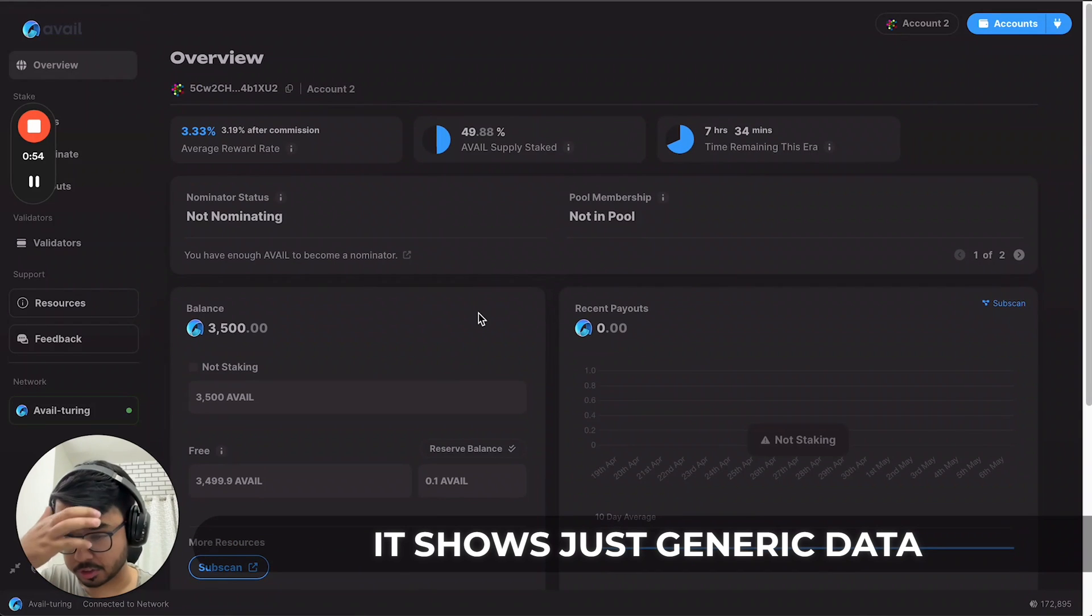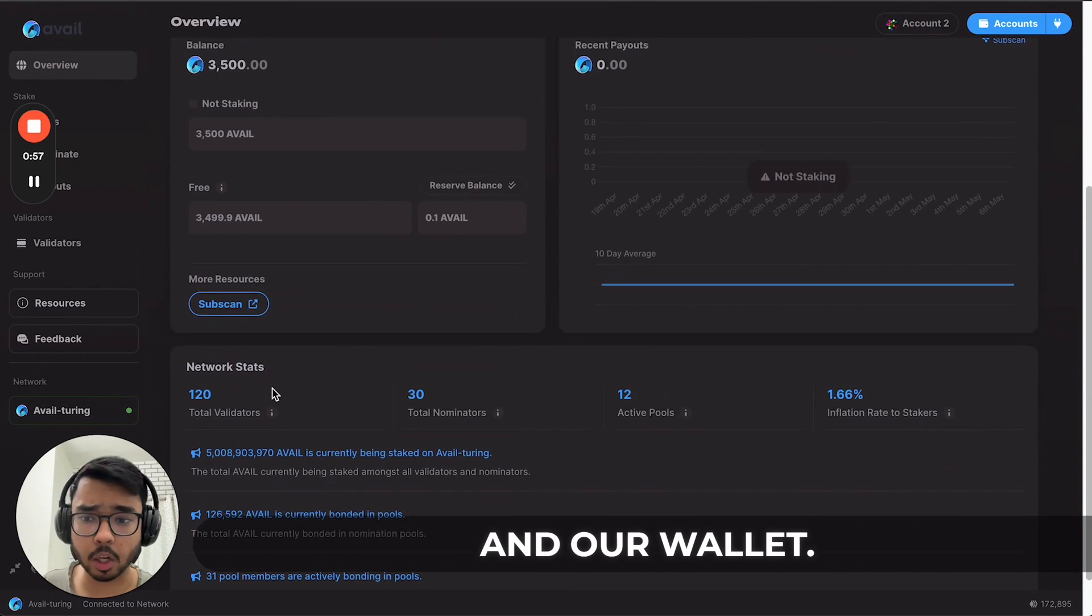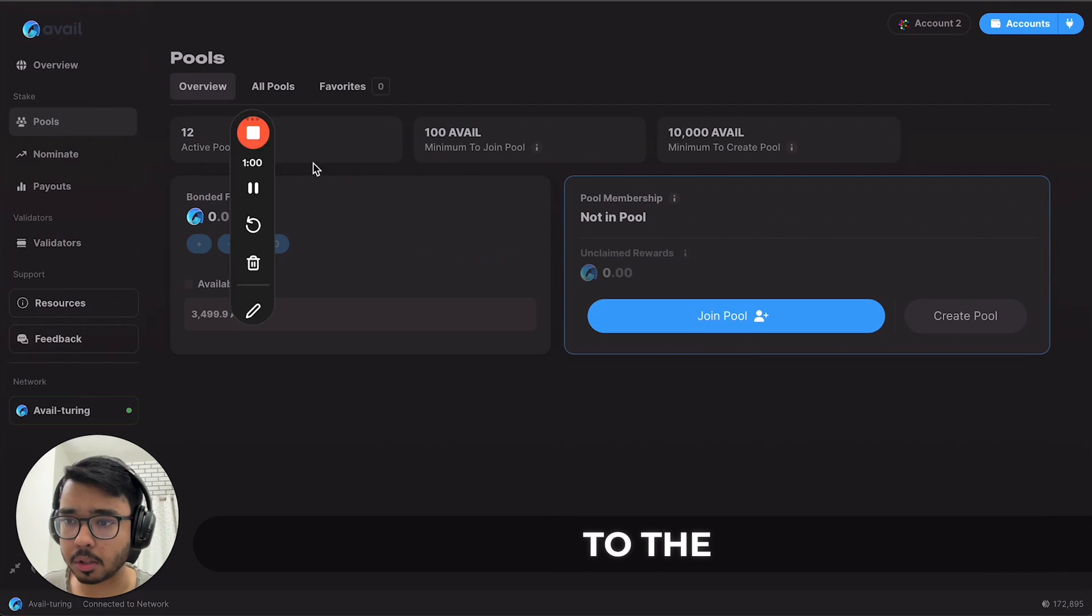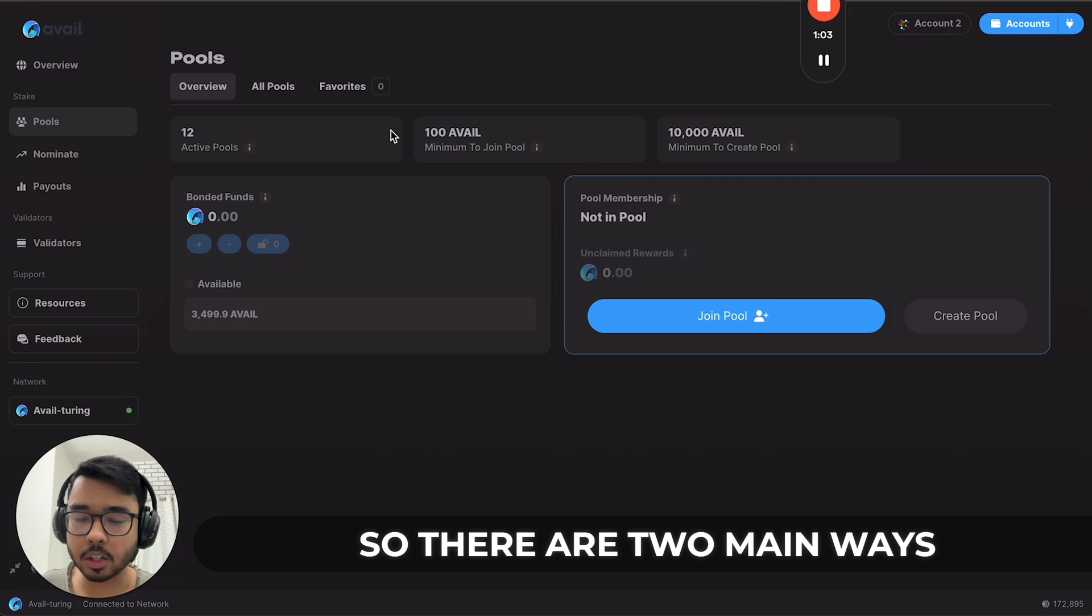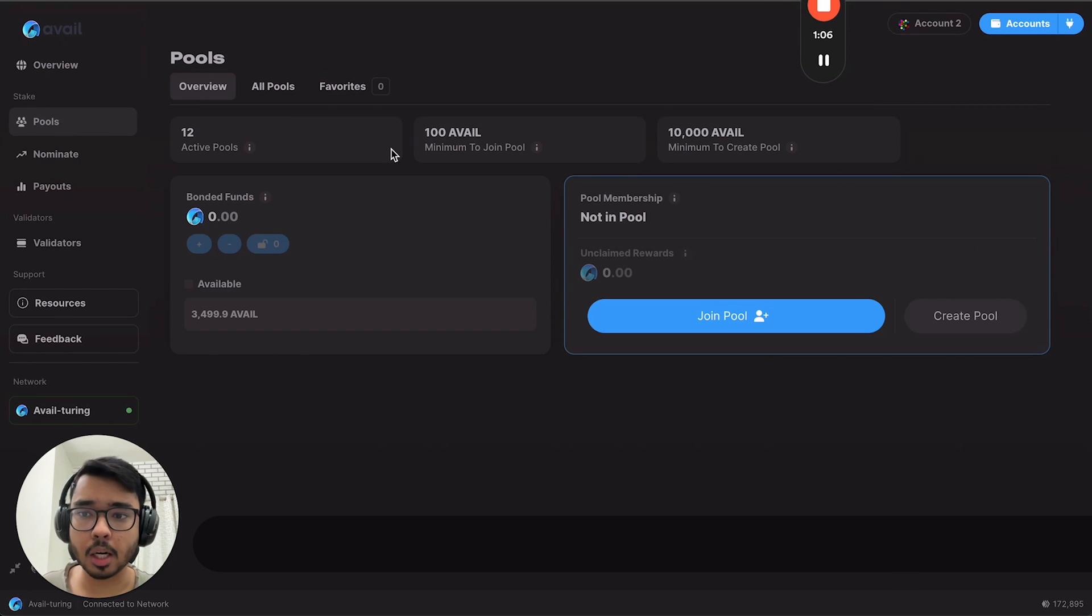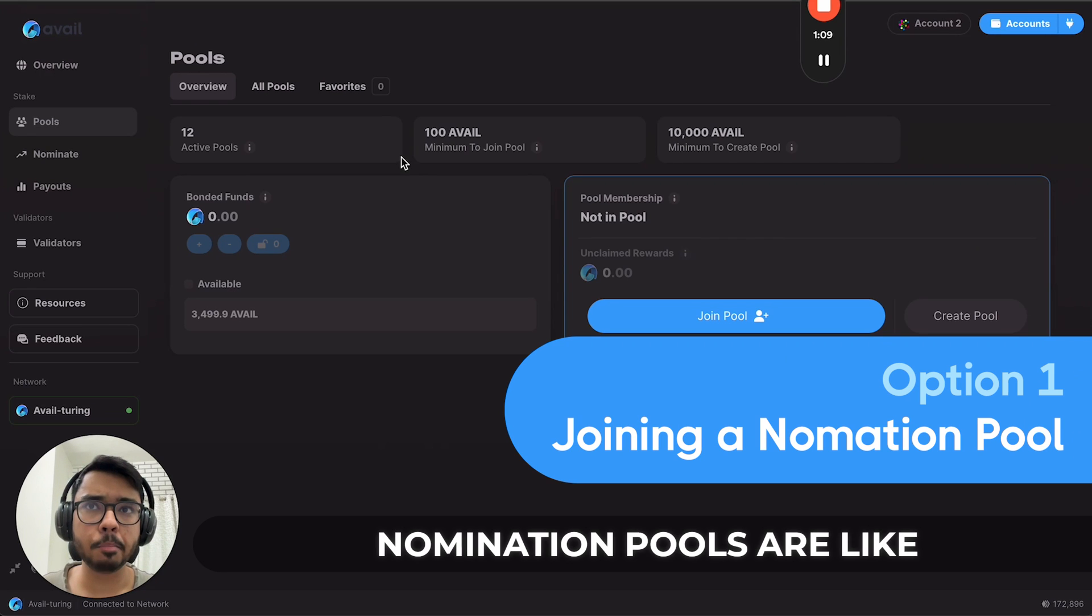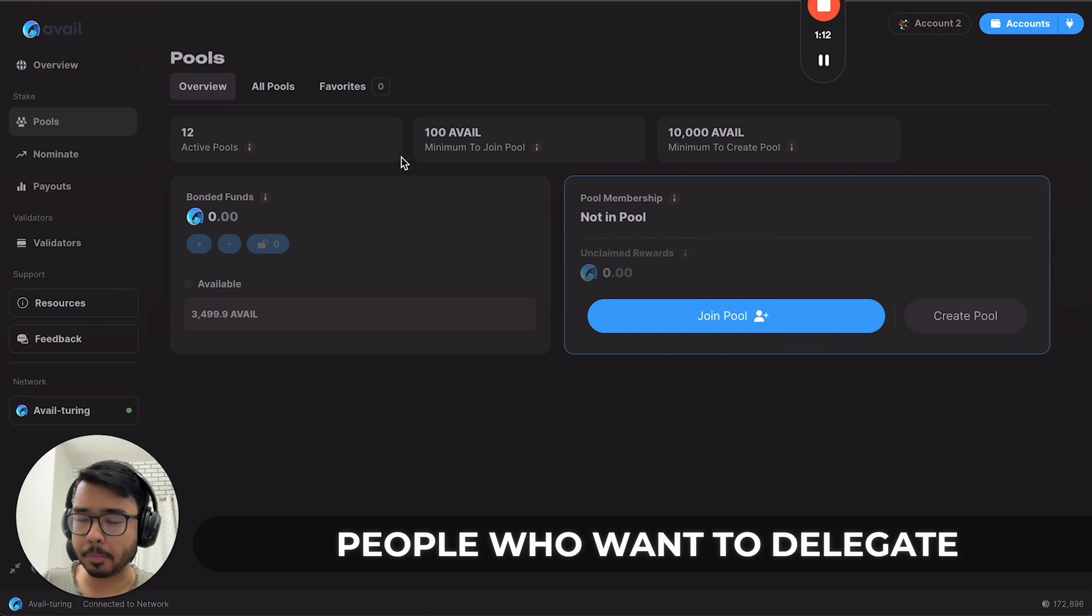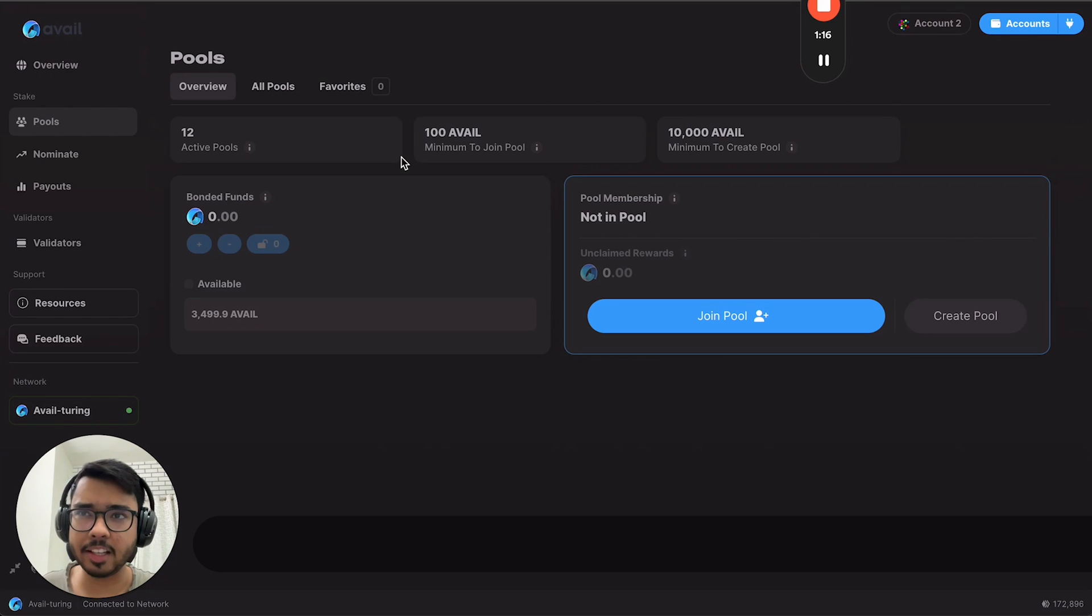This is the overview page. It shows generic data about the network as a whole and our wallet. There are two main ways of staking AVAIL on the network. Number one is through nomination pools. Nomination pools are like collective farms of multiple people who want to delegate to a validator on Avail but don't want to go through the hoops of selecting a validator, trusting them, and all of that.